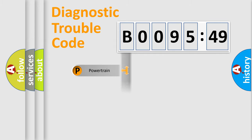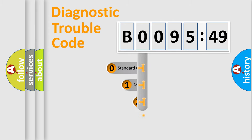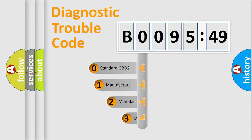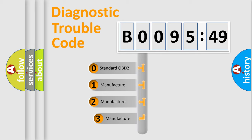Powertrain, body, chassis, network. This distribution is defined in the first character code.